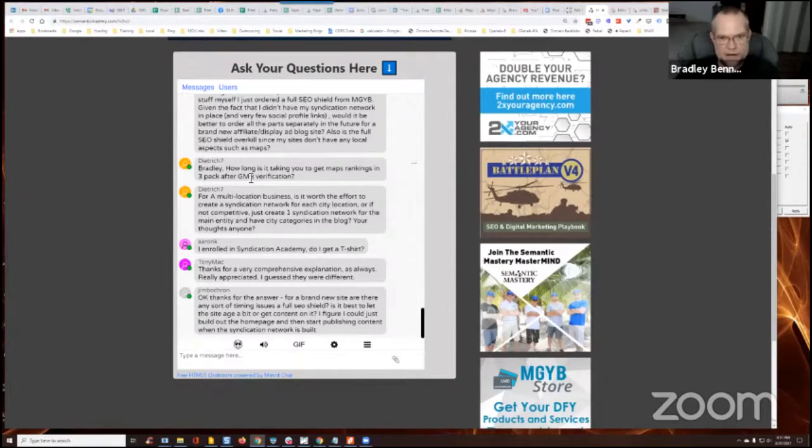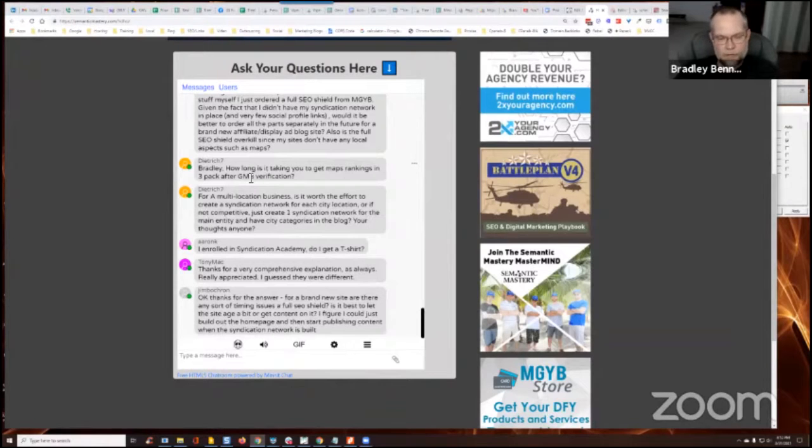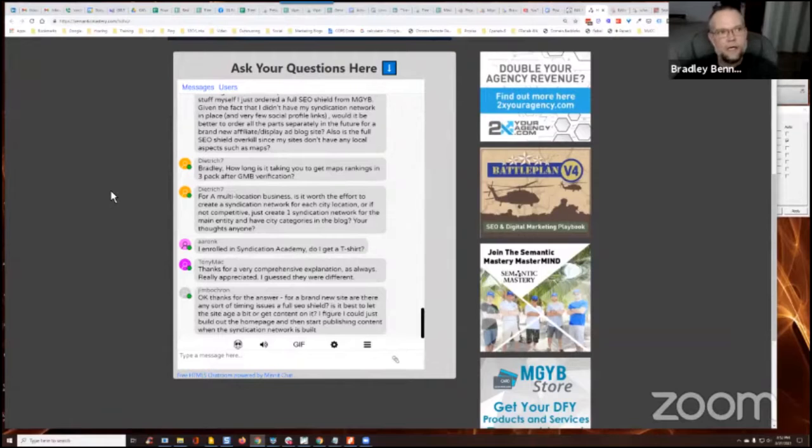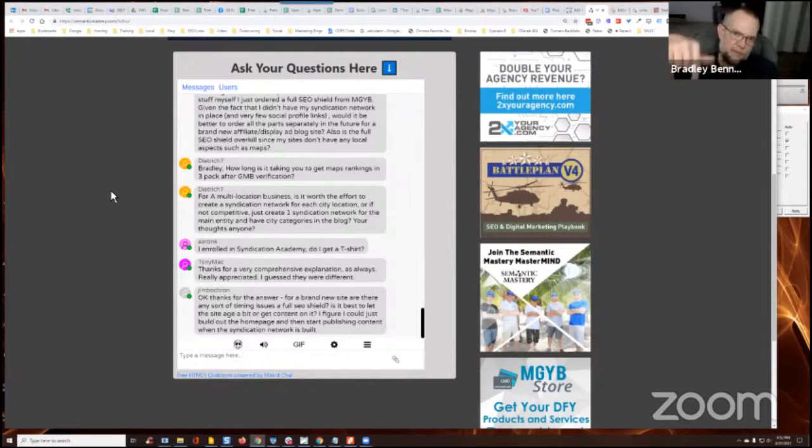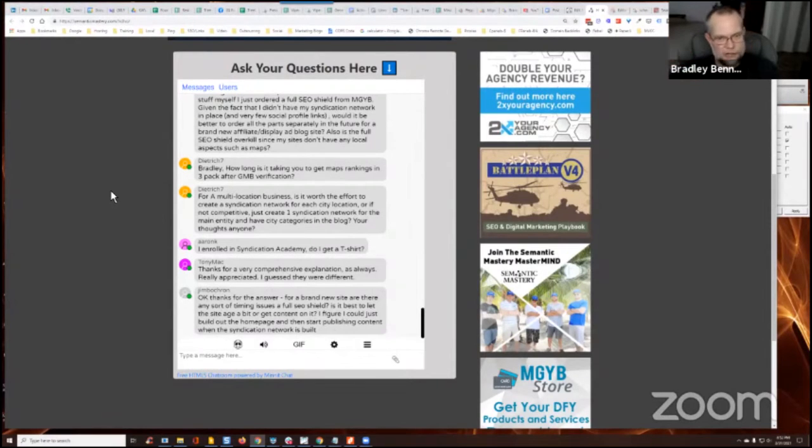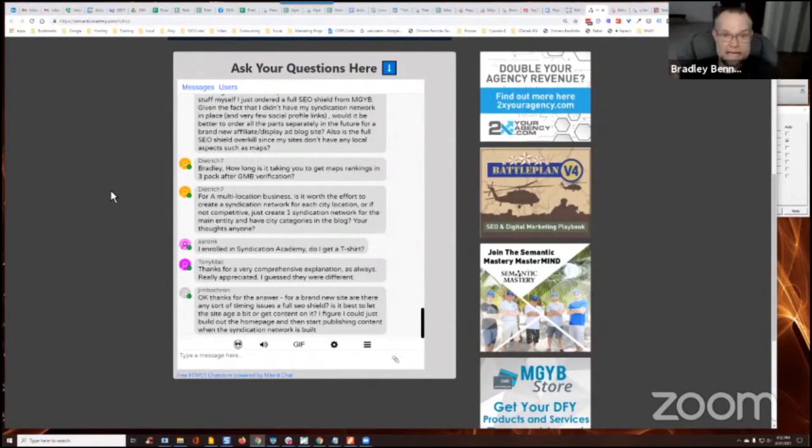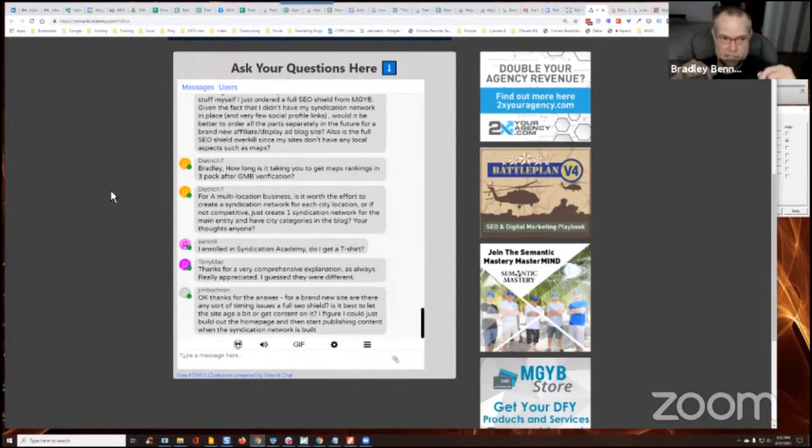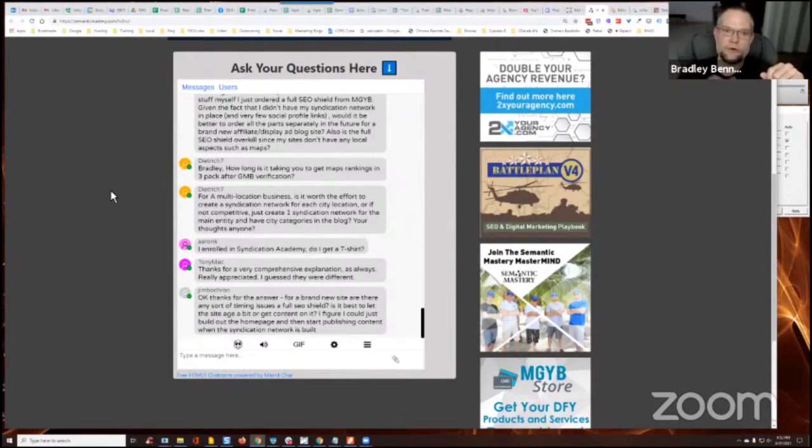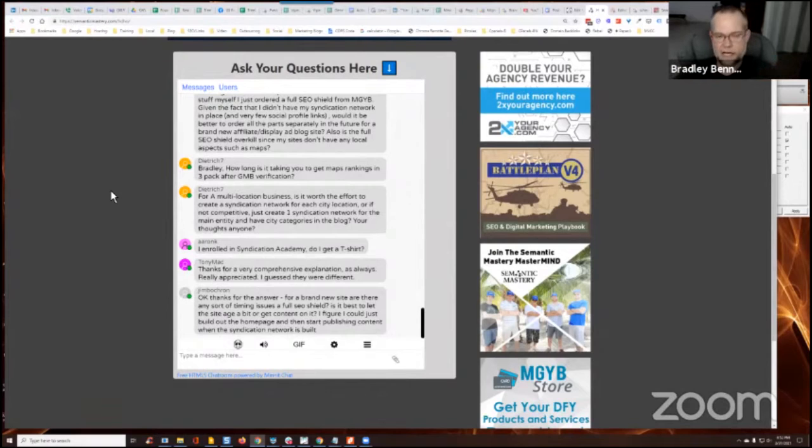But it does. It always varies. Like I don't have a specific timeframe on it, depending on how the proximity of the GMB was physically located when it was registered compared to the city center and things like that. That has a huge ranking factor that I've found is location, right? Location of the GMB where it's physically located.